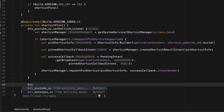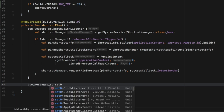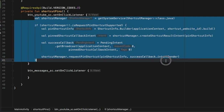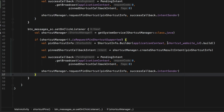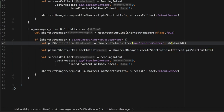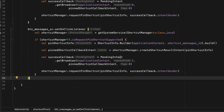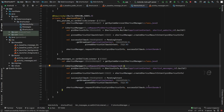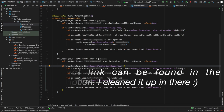Now let's create another one for our second button. We'll set an OnClickListener for 'button_messages_sc' and copy all of that code, changing only two things: the shortcut ID to 'SHORTCUT_MESSAGES_ID' and the request code to 1. That's all it takes to create another pin. You could simplify this by creating one function that takes the shortcut ID and request code as parameters, but for this video we'll keep it as is.